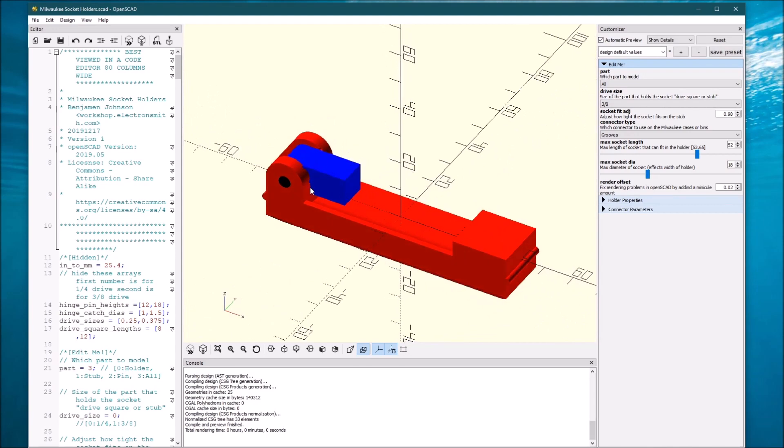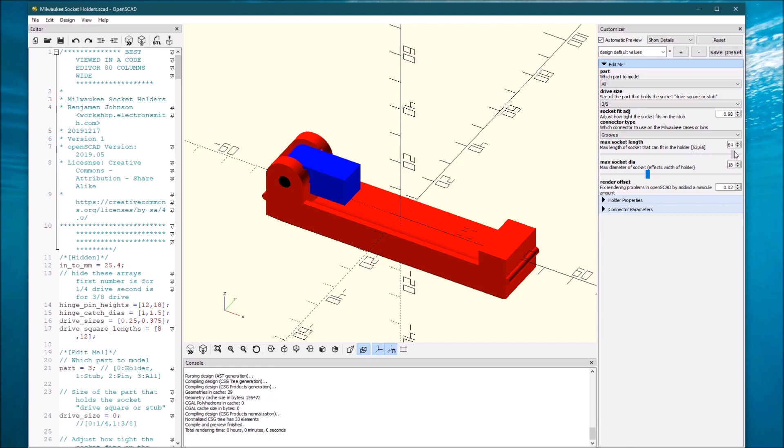Now also, 3/8 inch sockets are usually longer. This model's defaults are for a quarter inch, so you'll need to change the length of the socket. 3/8 are usually somewhere in the 65 millimeter length range. So by changing that number, look how it changes the length of that cutout.